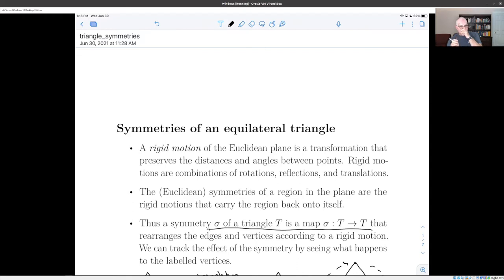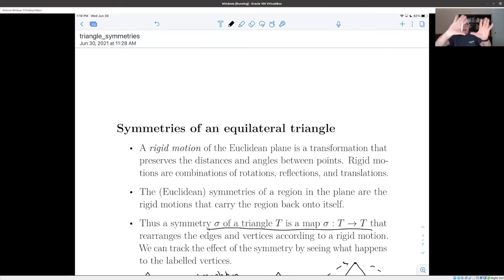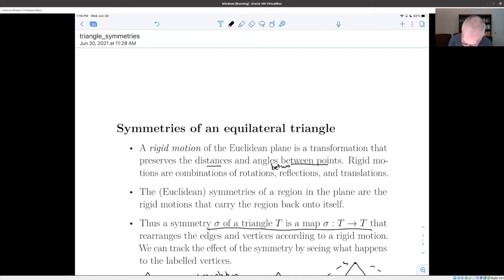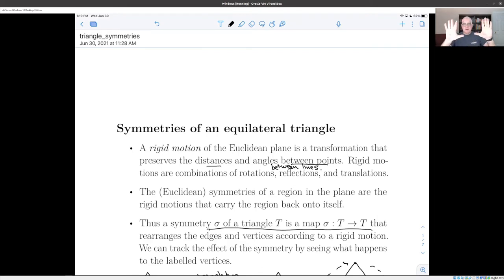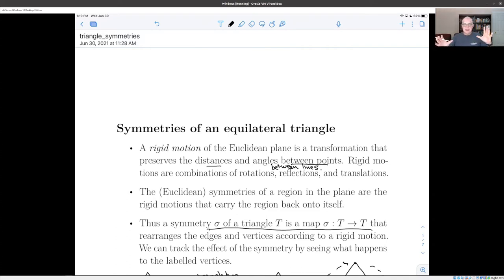To make that more formal, we need the idea of a rigid motion. A rigid motion of the plane is a transformation of the Euclidean plane that preserves the distances between points and the angles between lines. There are three kinds of basic Euclidean rigid motions: rotations, where you turn the plane around a point; reflections, where you flip it across a line; and translations, where you move it from one place to another. A symmetry of a region like an equilateral triangle is a rigid motion which carries the region back onto itself.